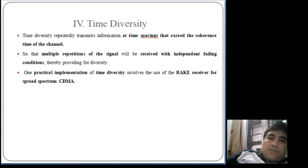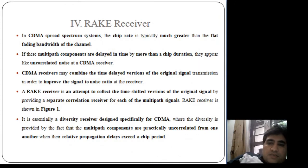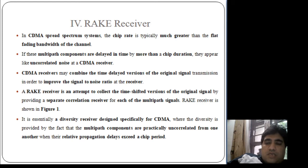One practical implementation of time diversity is the rake receiver used in CDMA reception. In CDMA, the user is assigned a Walsh code for transmission, and the signal is spread to a higher bandwidth using a spread spectrum modulation technique. This spread signal is then transmitted via the wireless channel, where it follows multiple paths. The rake receiver recollects all these time-shifted versions of the original signal at the receiver to improve the signal-to-noise ratio.